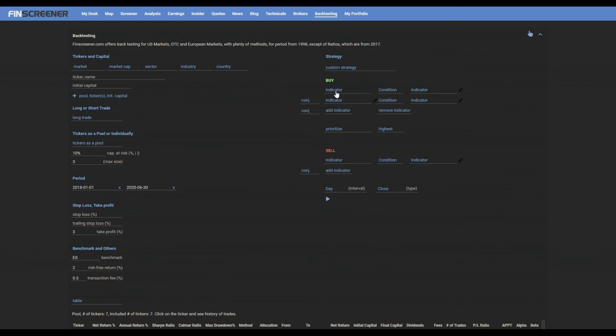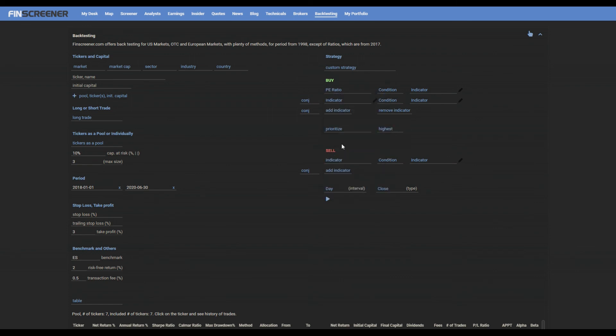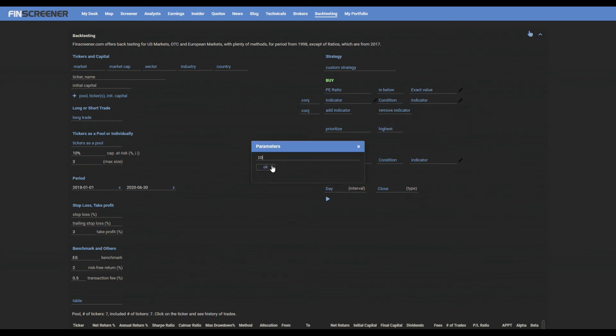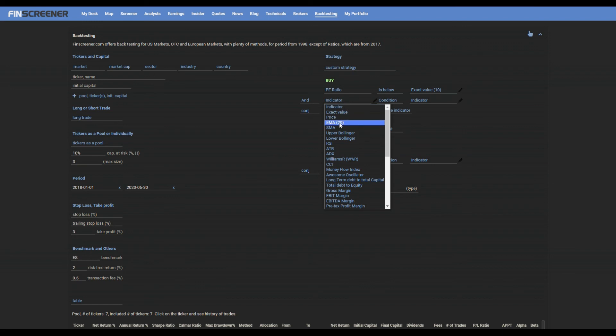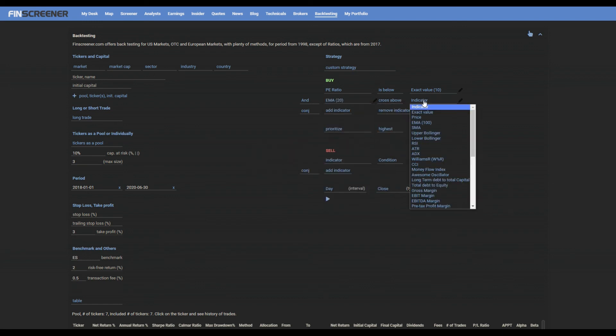For example, you want to test the pool to buy if PE ratio is below 10 and EMA 20 crosses above EMA 100 and prioritize with lowest one day performance and sell if the PE ratio is above 20.